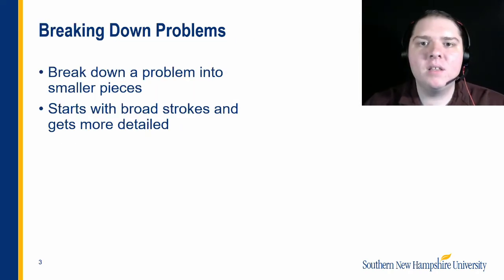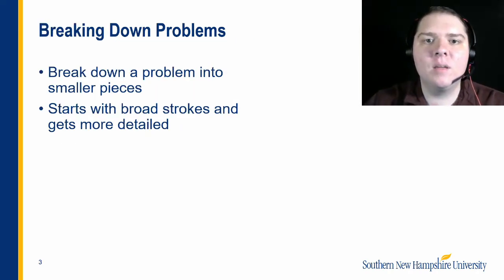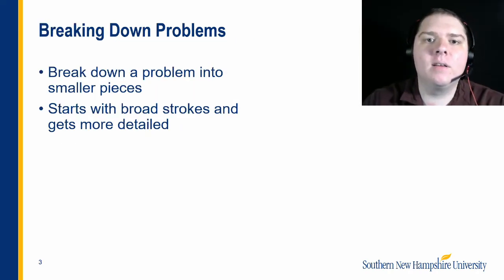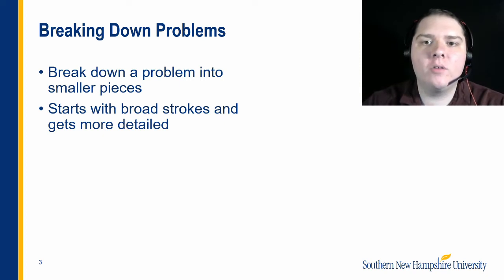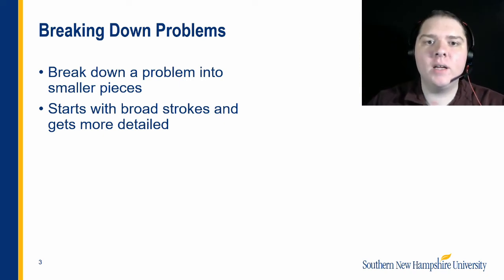Breaking down problems into smaller and smaller pieces can make a big problem easier to tackle. If the problem is still difficult to grasp, you could break these smaller problems down even further.